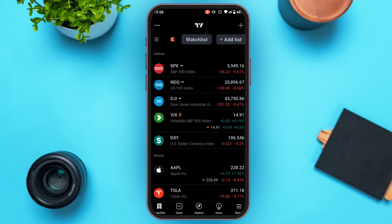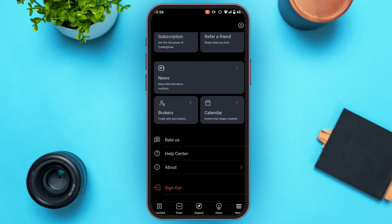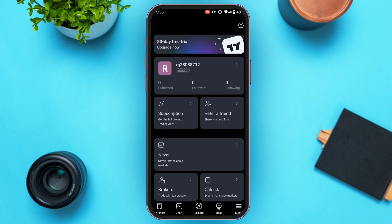Now you'll be led to this kind of interface with several options. If you're not logged into your account, you'll find the option to sign in — simply tap on it and you'll be signed into your account. After you've signed into your account, right over here you'll be able to find your TradingView account ID.